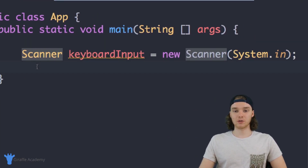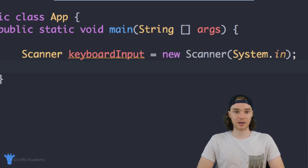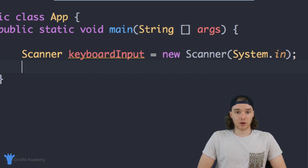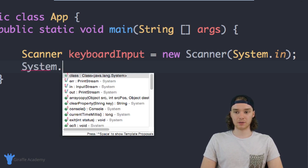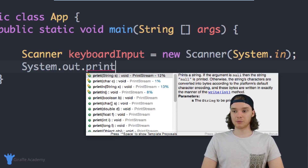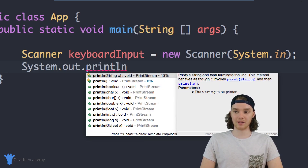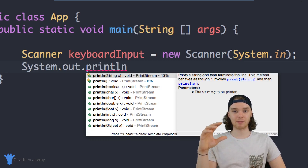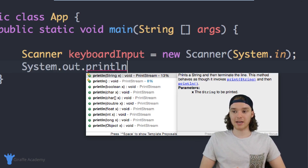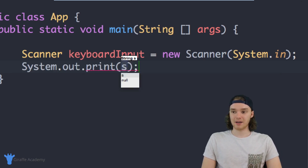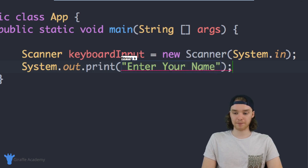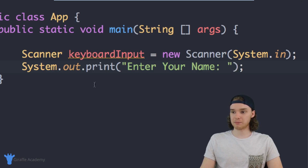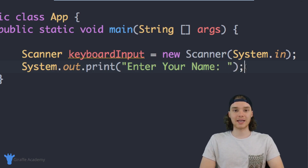Once we have our scanner set up, we want to prompt the user for information, so I want to print something out on the screen that tells the user what I want them to input. In this tutorial we'll create a very simple app which will ask the user for their name, grab the name, and then print out 'Hey, name.' The first thing I want to do is print out a prompt, so I'm going to say 'System.out.print' — just 'print', not 'println'. Print will print whatever is inside the parentheses without adding a new line, so we'll say 'Enter your name: '.